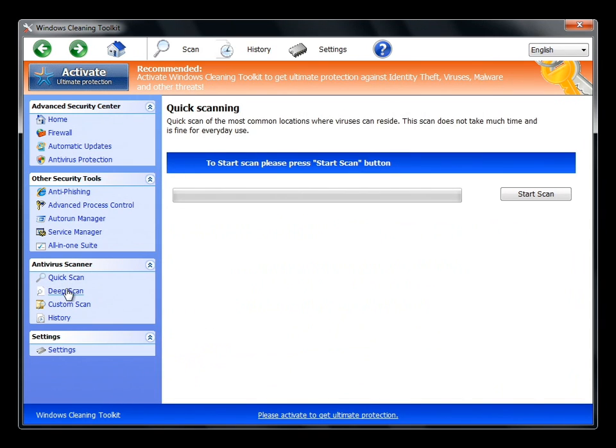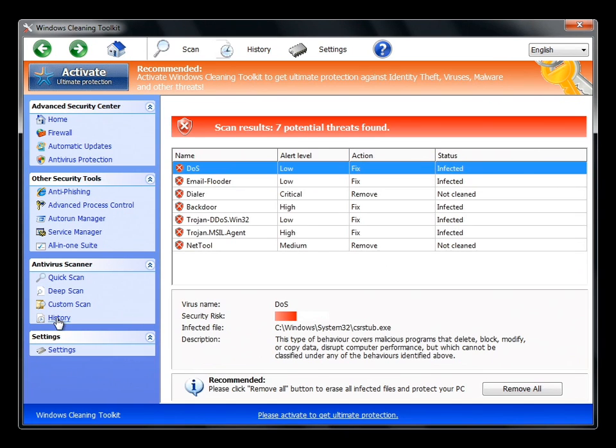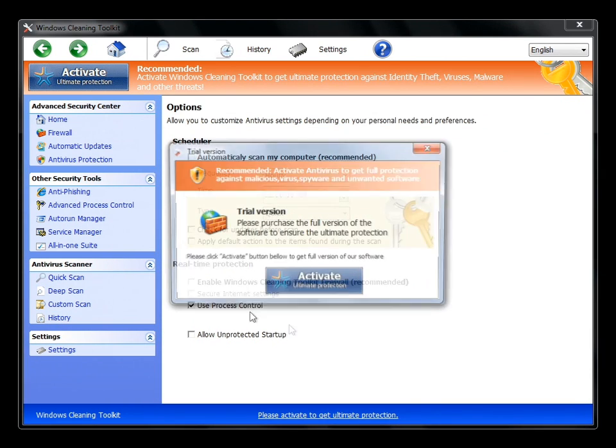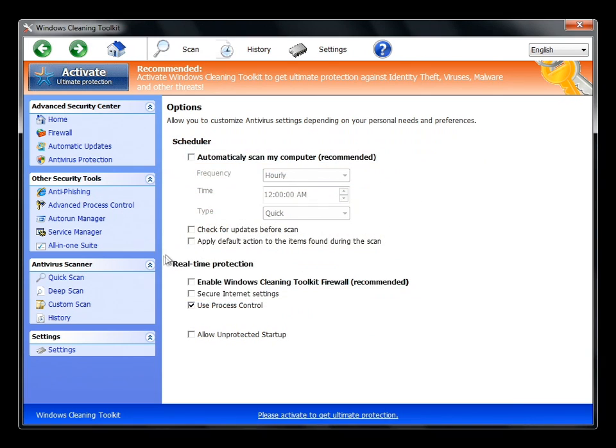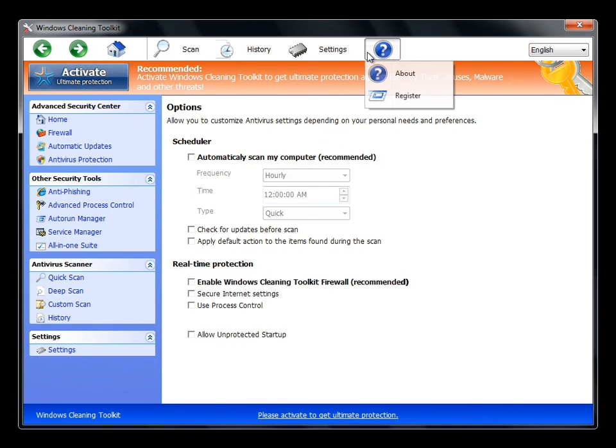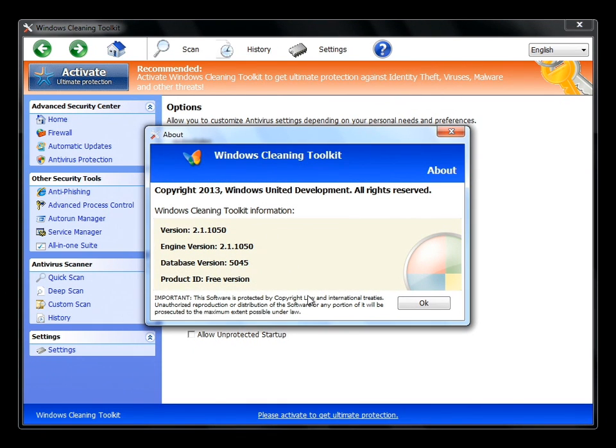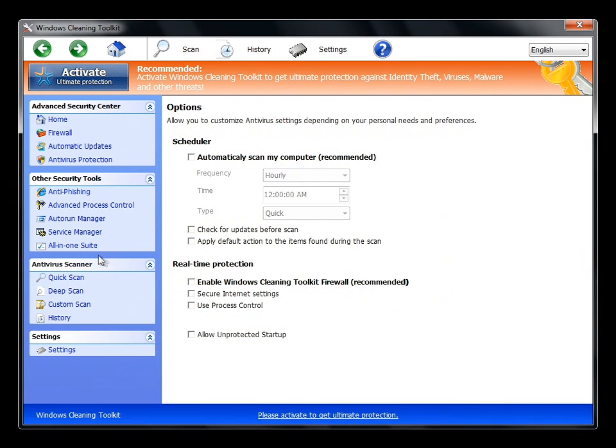Got the scanner, deep scanner, custom scanner, some history, some settings that you can't change at all, or maybe you can, I don't know. So there's that, looks like there's a little bit of help, well not really. Windows cleaning toolkit by MSN, a lot of Windows-y looking things.